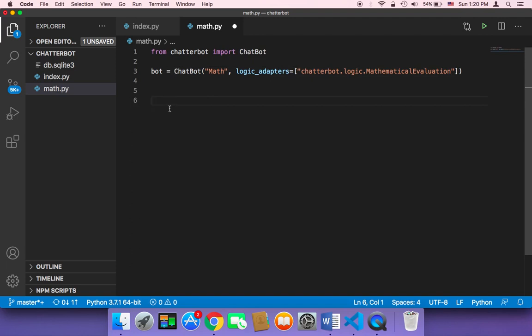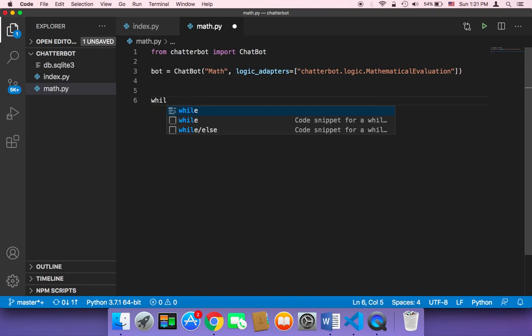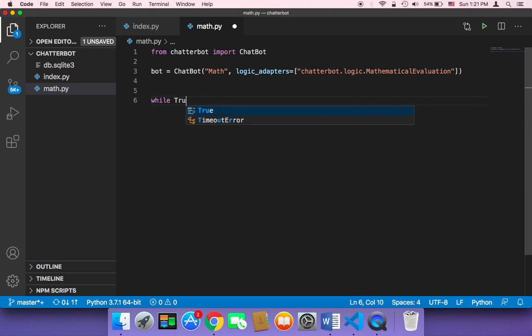Because if we don't tell the user to type something, then obviously this chatbot is going to be useless. So let me use while true to make this an infinite loop.